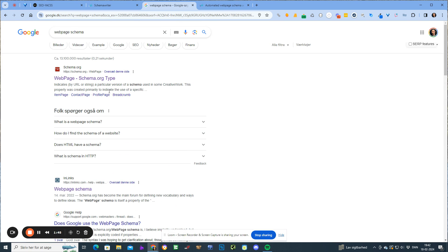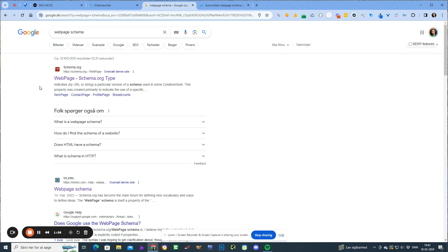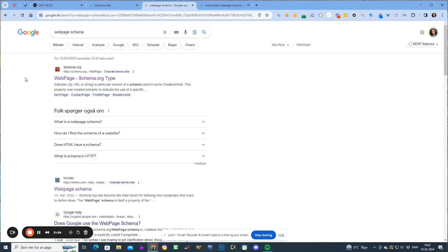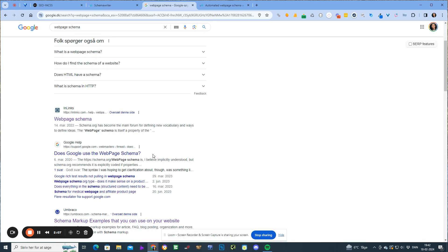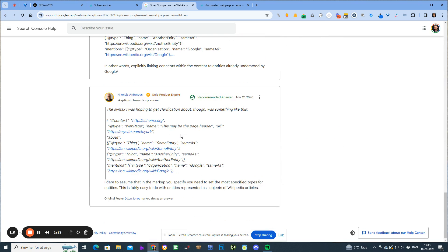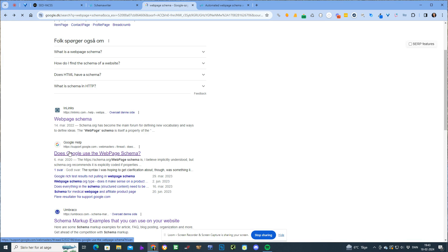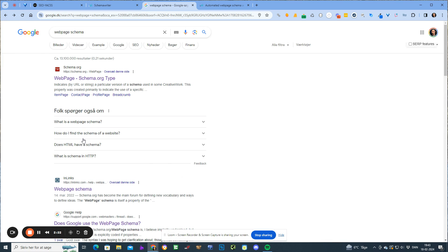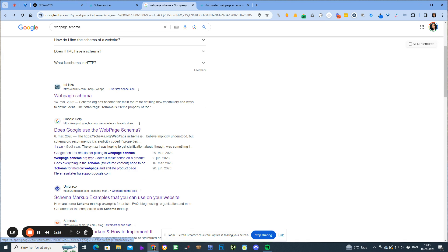You can already see that the schema.org web page and the Google web page will skew the results. If I set Schema Writer to scrape schema.org, I'll get a lot of entities, but it's not because of those entities that this page is ranking number one — it's because it's schema.org. Google is also ranking not because of great content but because they have extremely high domain authority. That's why they're ranking.